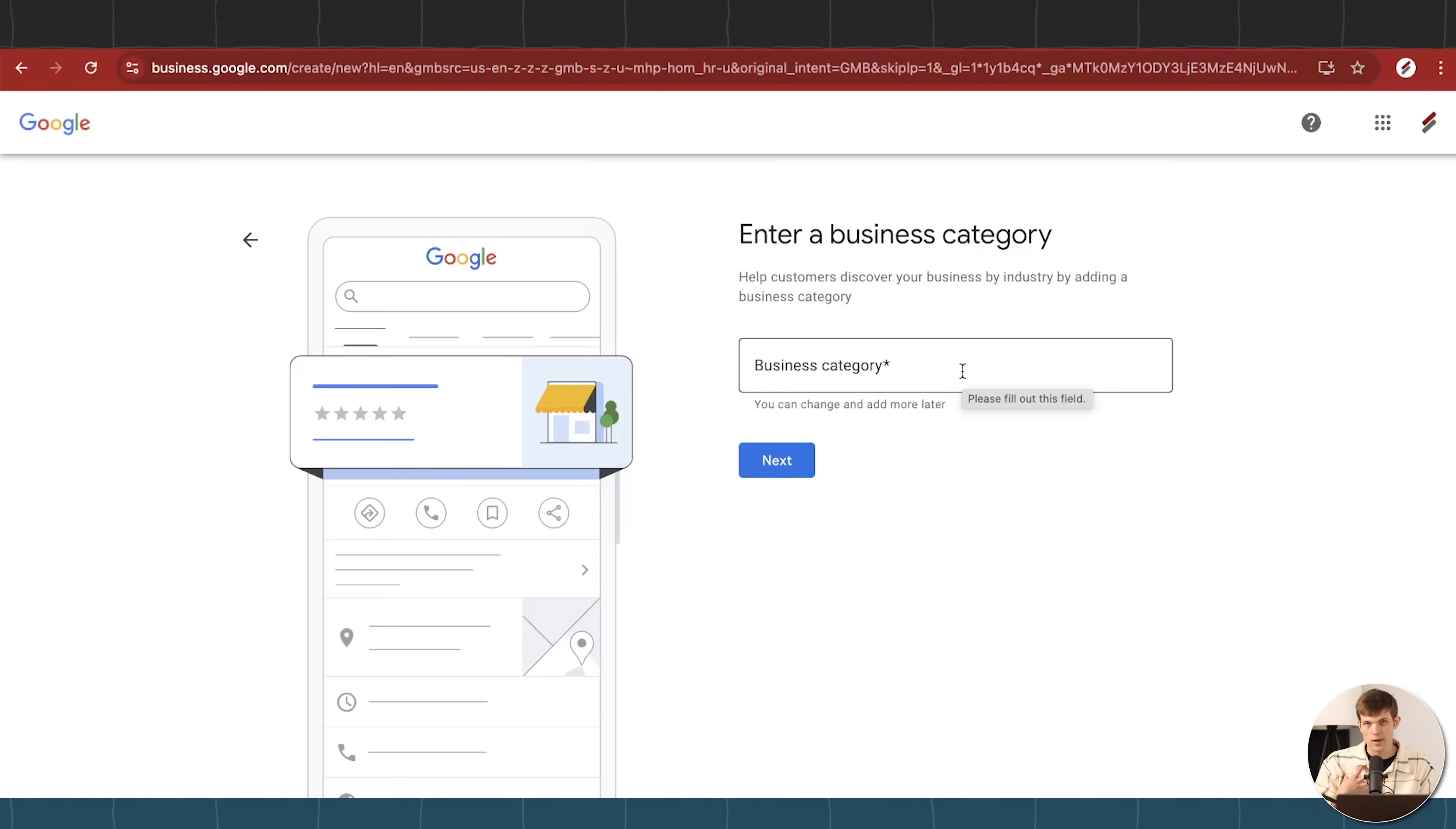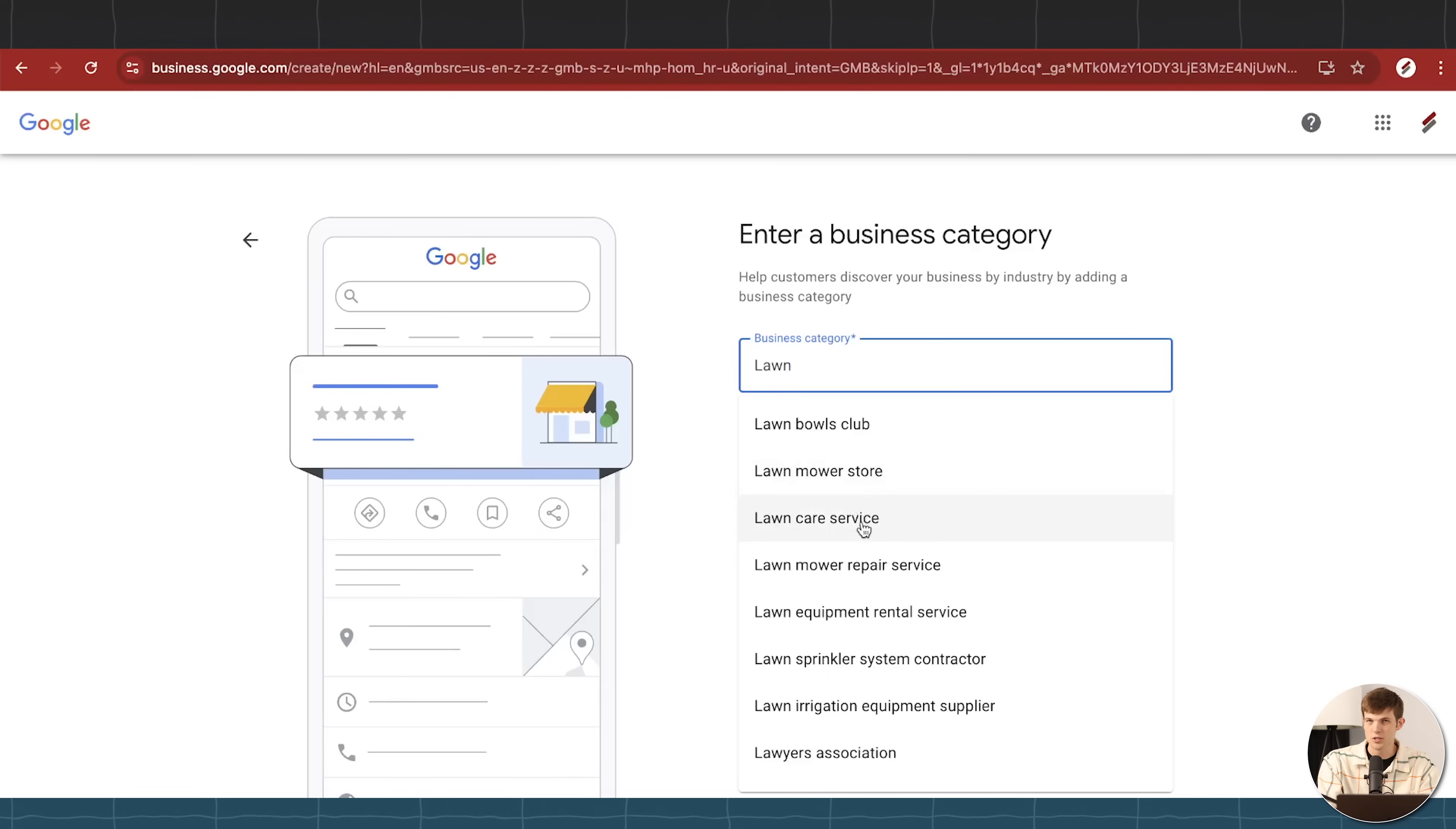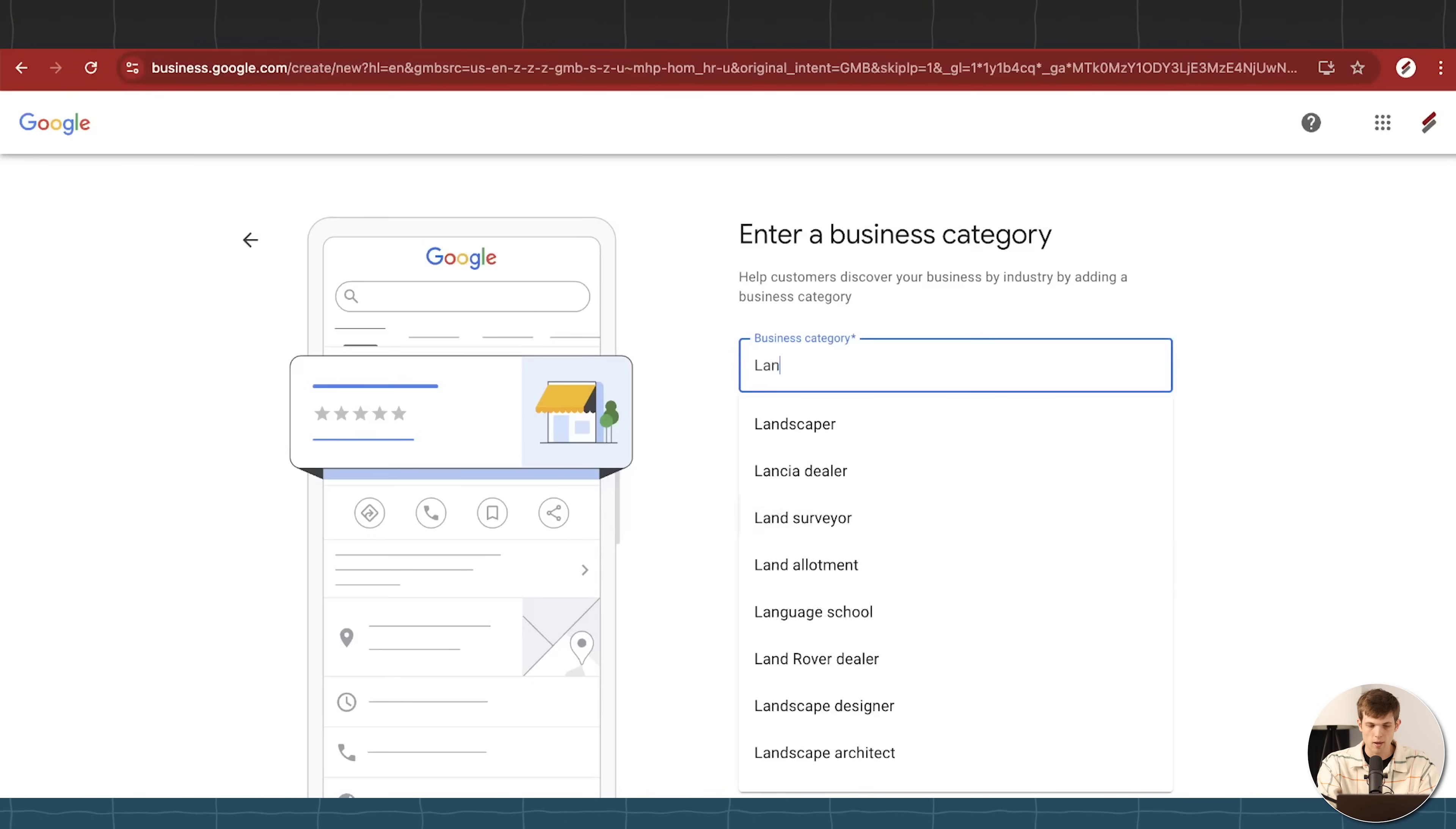For example, if I'm running a landscaping business, I could enter landscaper, right? But I could also enter maybe lawn care, right? And so there's a lot of different options here. I would recommend going for one that is relatively broad, that you think most people are going to be searching on Google or on Google Maps when they're looking for your type of company, right?